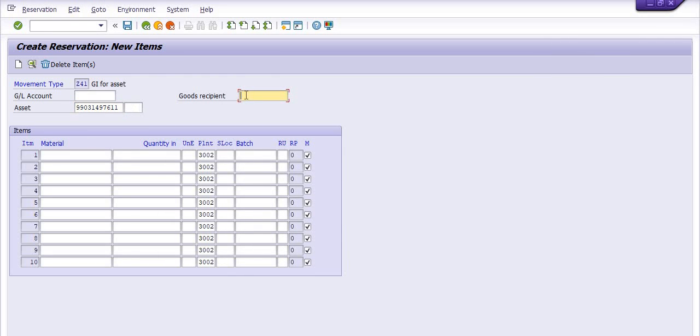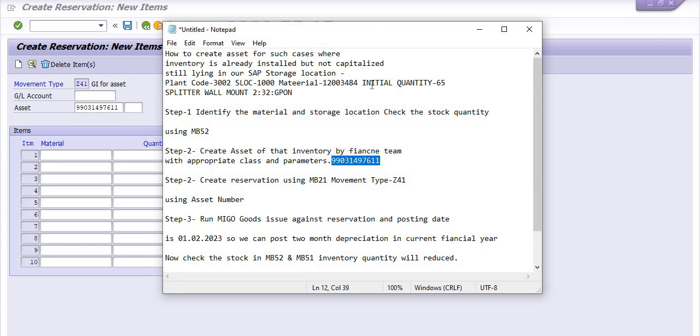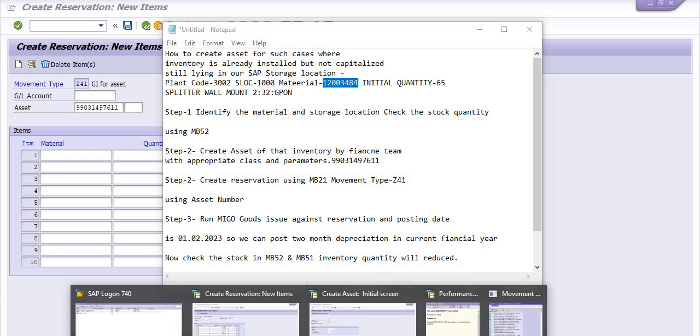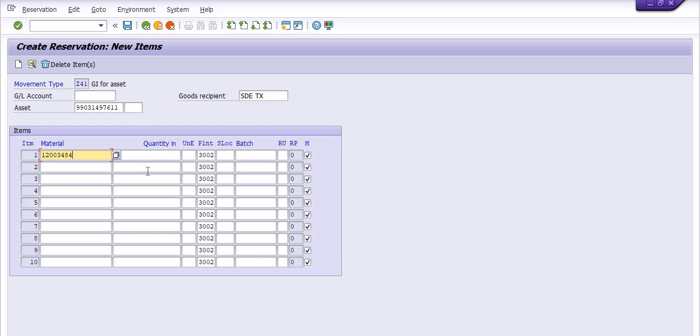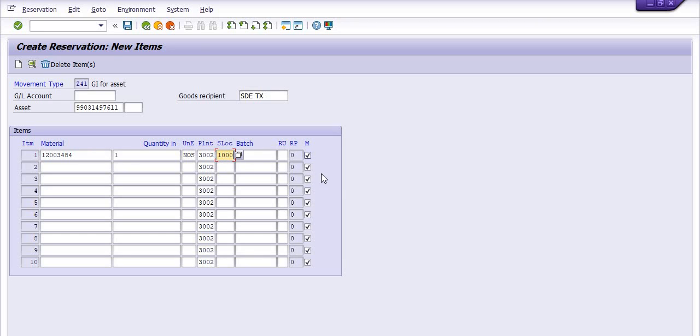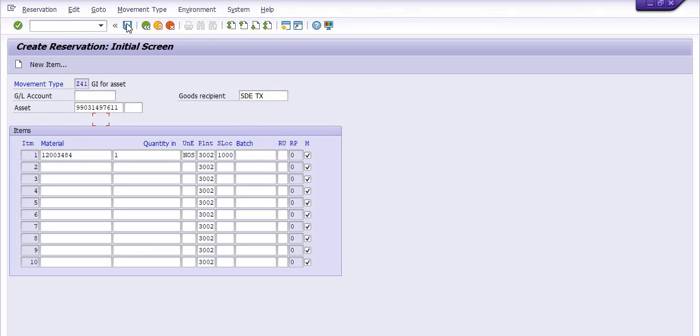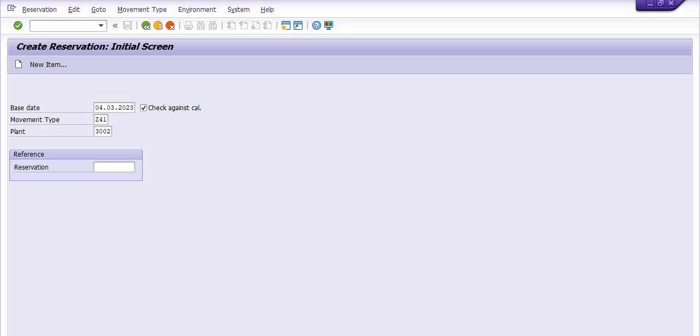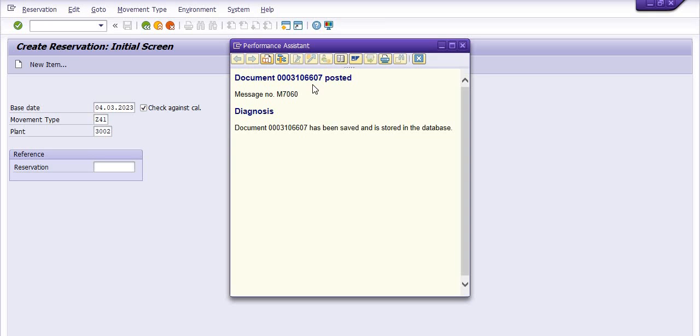Good recipient is SDTX for example, and material you need to copy the material which you have to post in the inventory. And the quantity is one number. SLOC is 1000. If you want to put the batch number and all details you can put here. I'm just going to simply post. The system has generated the reservation number. Simply generated the reservation number and you need to copy this reservation number.